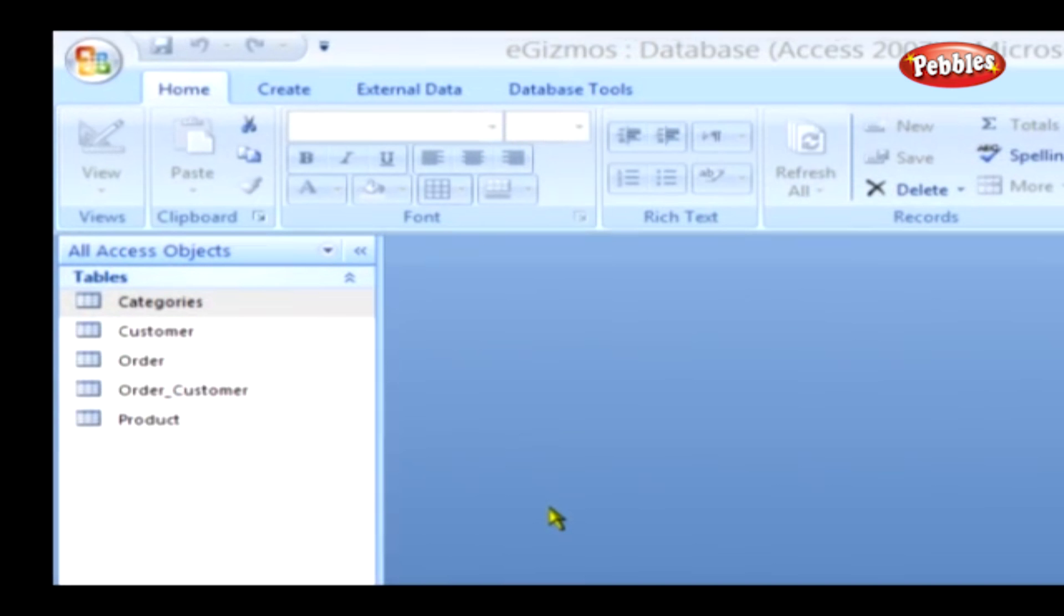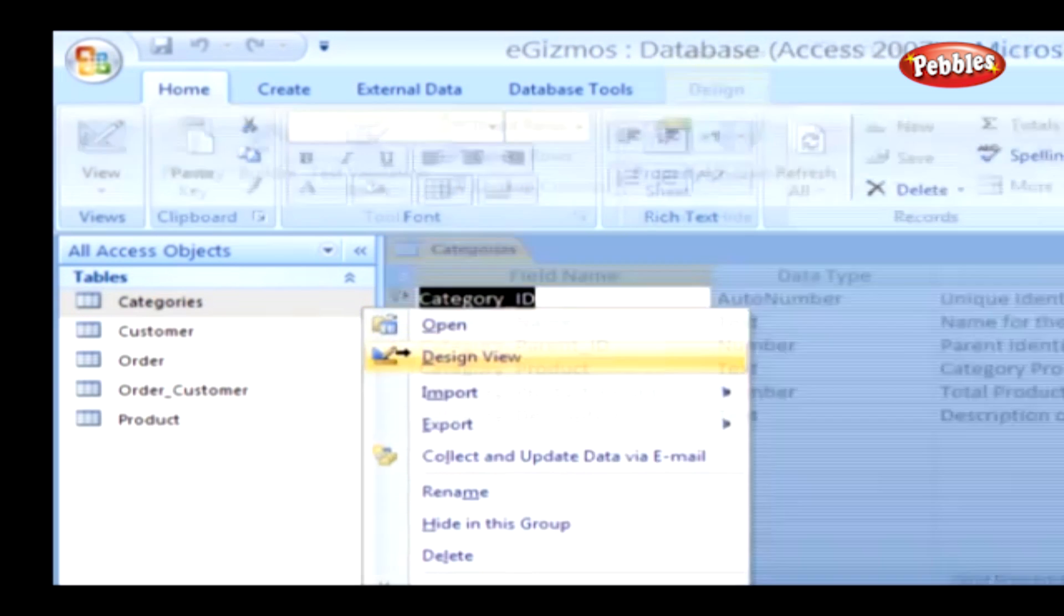In such cases, a caption can be added to the field. It is imperative that the table is opened in the design view for this.